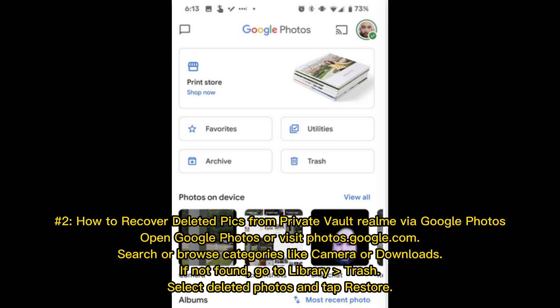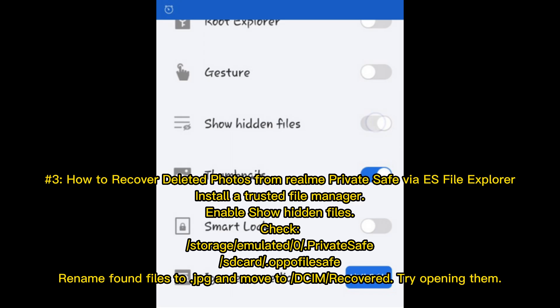Number 2: How to recover deleted pictures from private vault Realme via Google Photos. Open Google Photos or visit Photos.Google.com and search or browse categories like Camera or Downloads. If not found, go to Library, Trash, select Deleted Photos, and tap Restore.